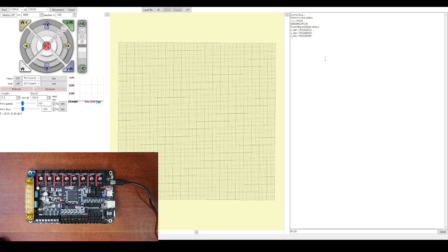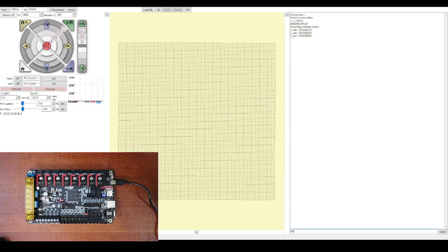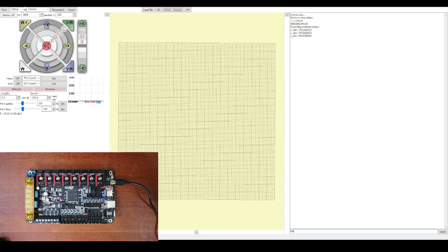And as you can see, they all say Triggered because there's no end stops present. And the other thing we can do is M503 and press Enter. And this will tell us about our configuration that we just loaded.